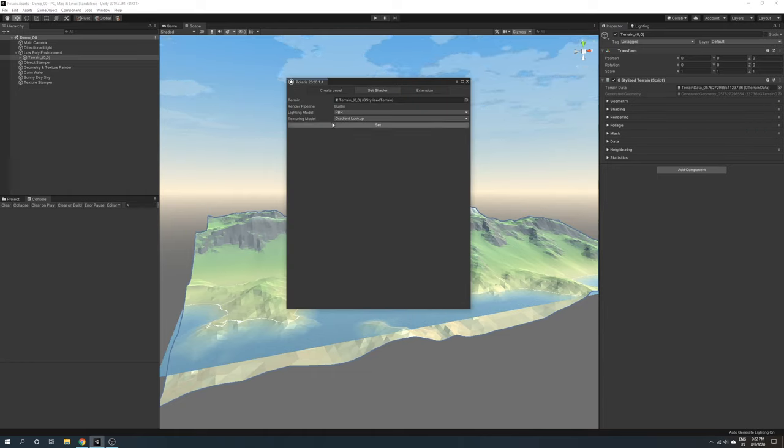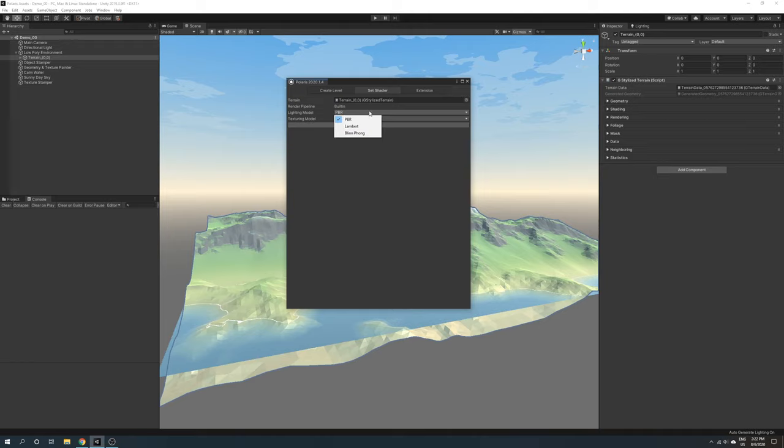There are three lighting models for you to choose from: PBR, Lambert, and Blinn-Phong.